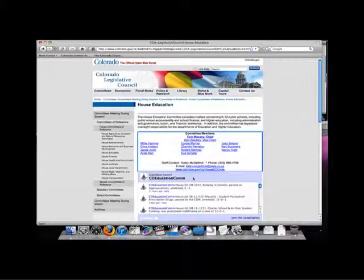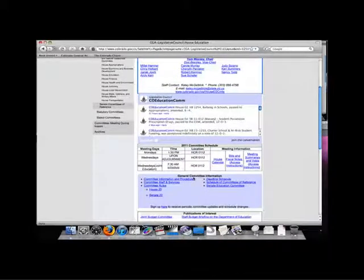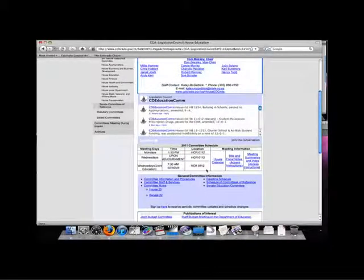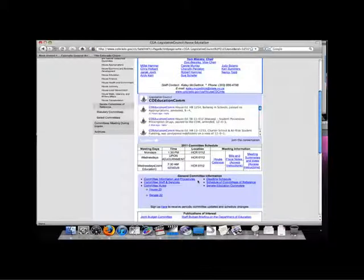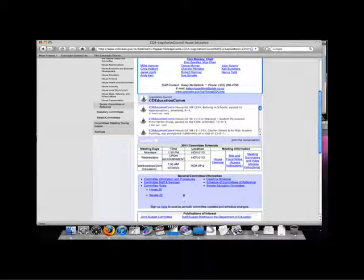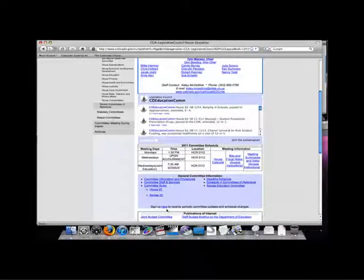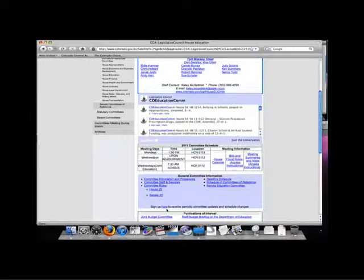For some committees, you may also find a place to sign up to receive emails on committee updates and schedule changes.